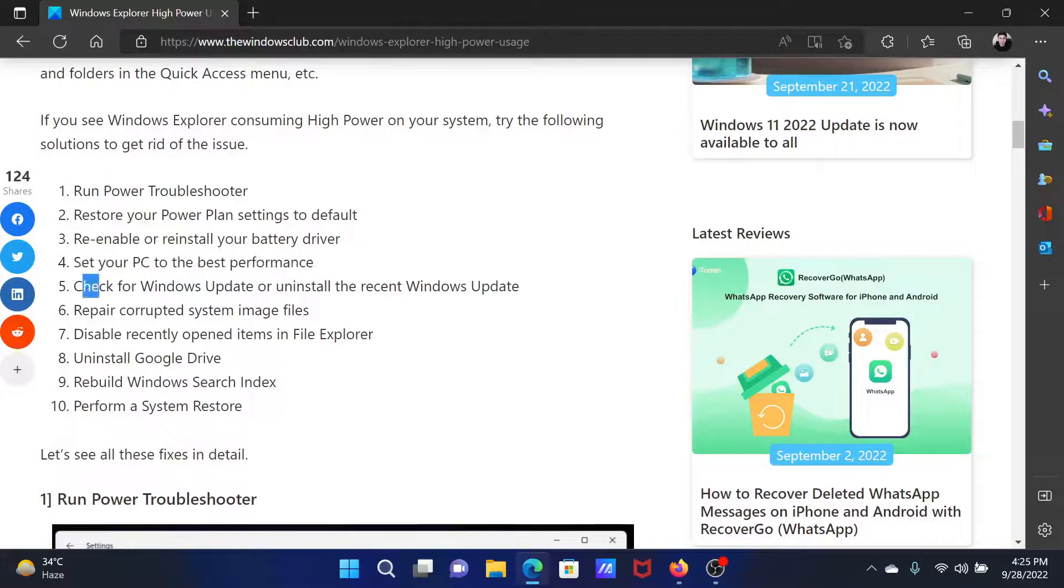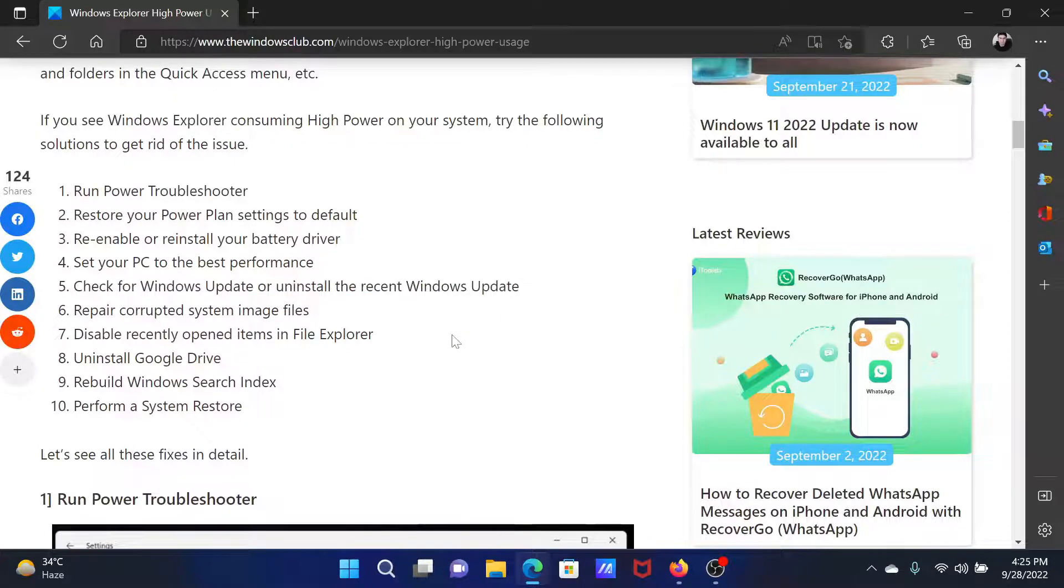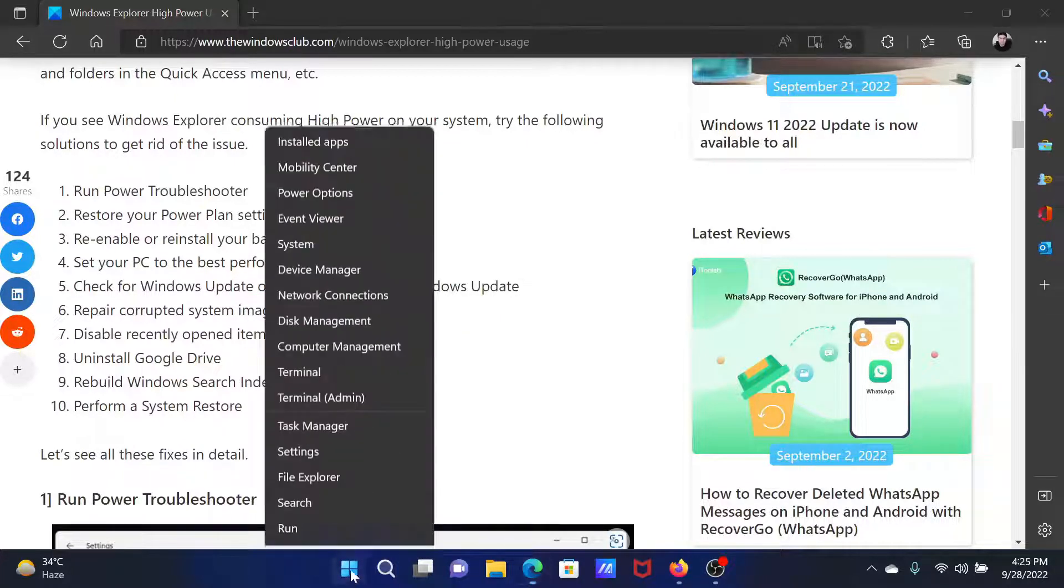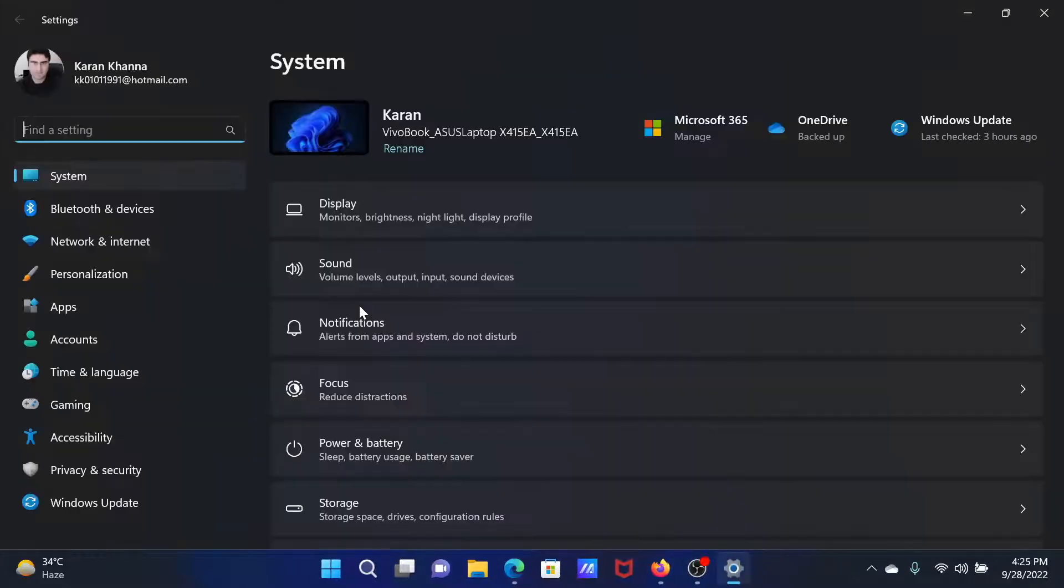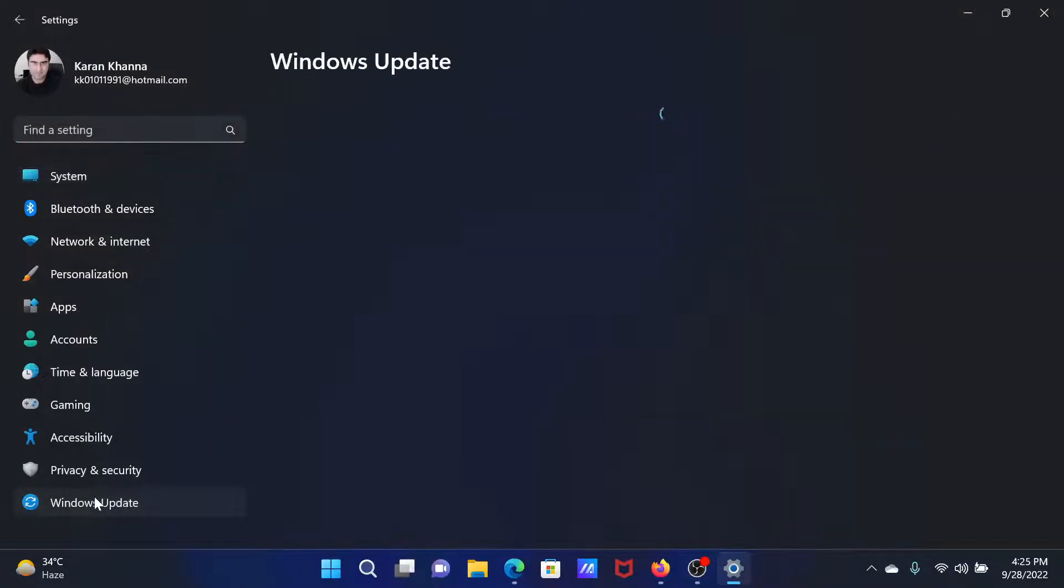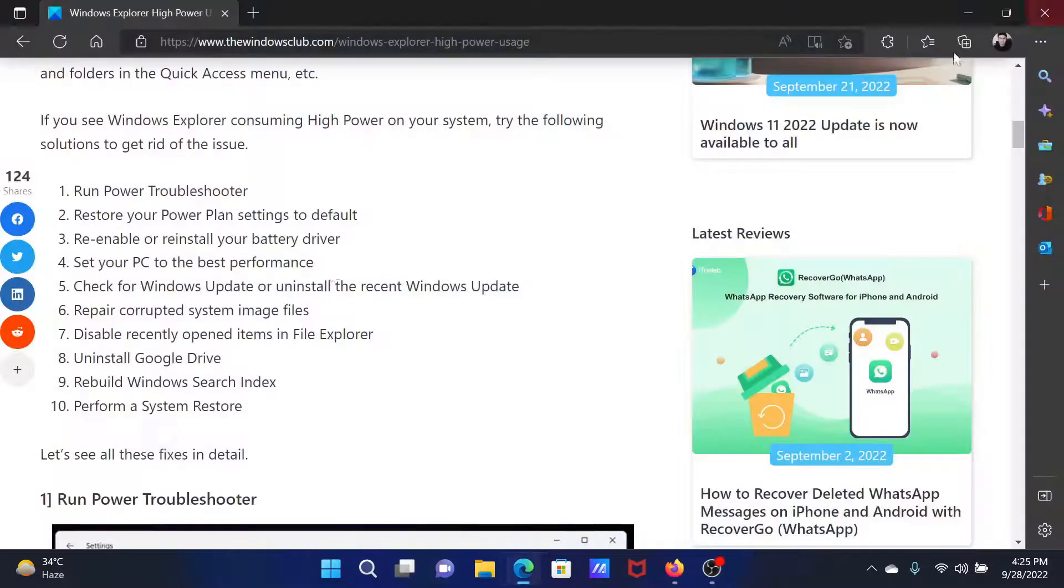After this, you can check for updates and install the most recent Windows updates. Right click on the start button and select settings from the window. Go to the Windows update tab on the list on the left hand side. In the right pane, select check for updates.